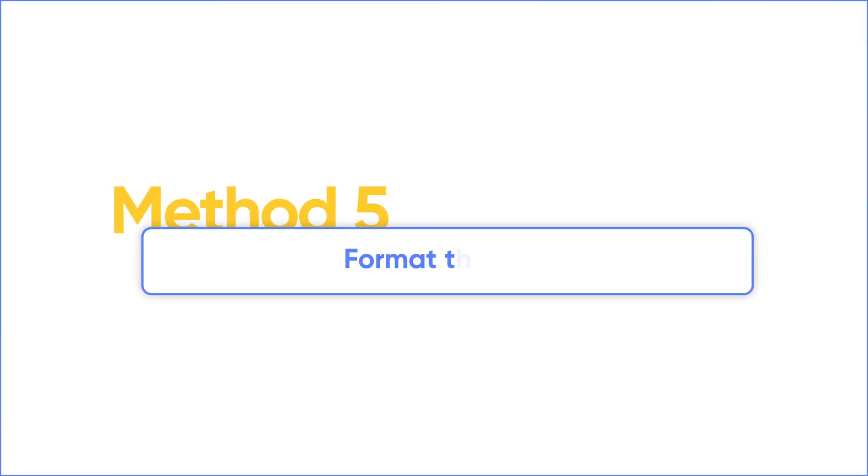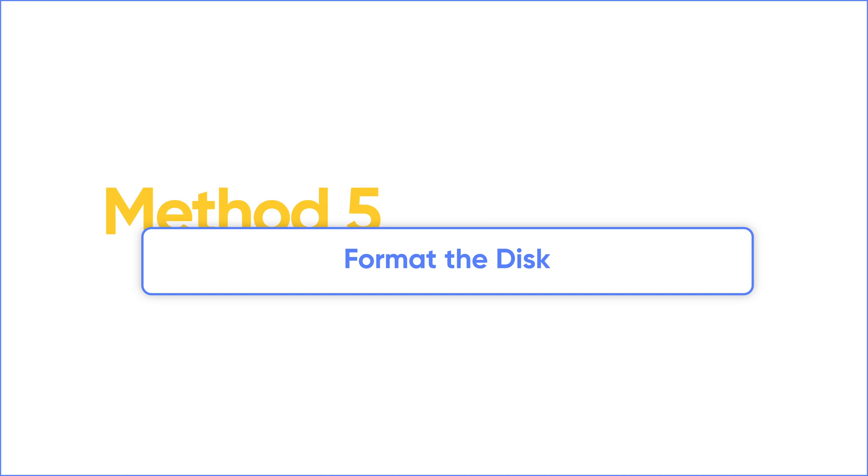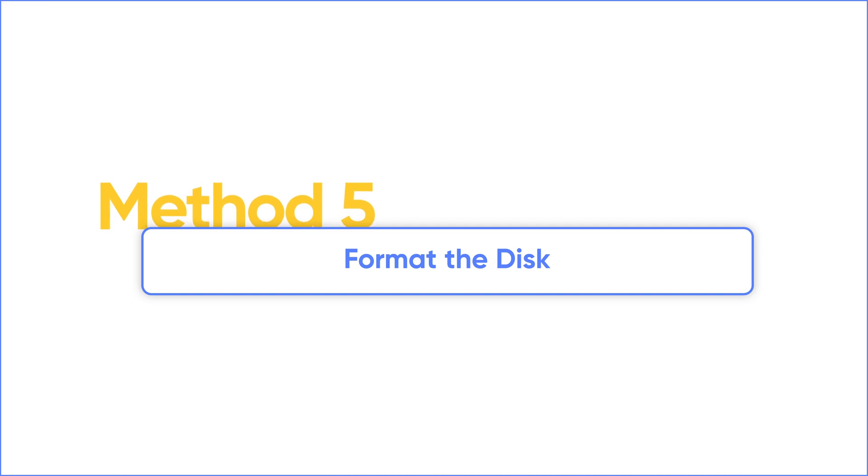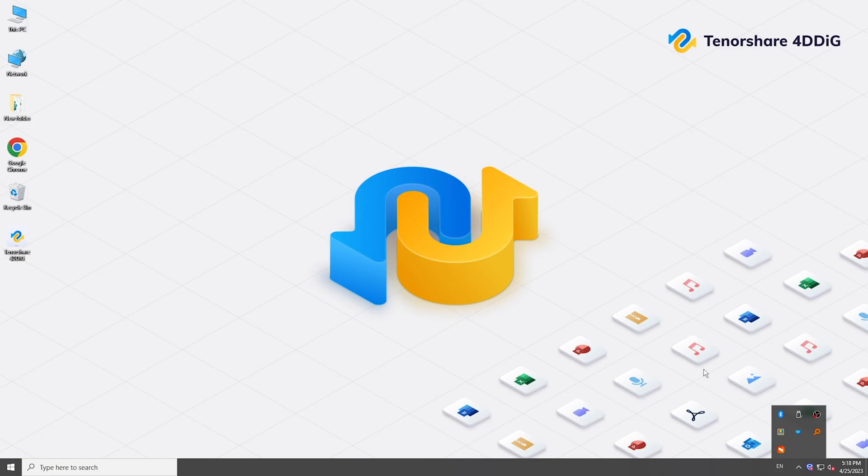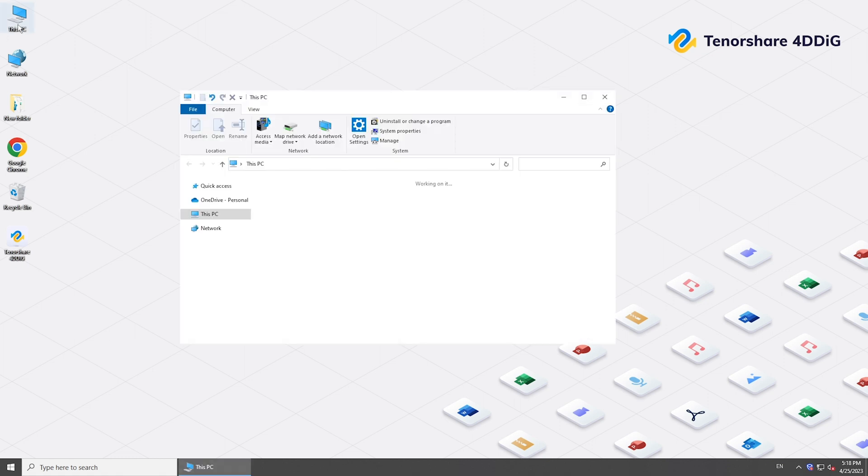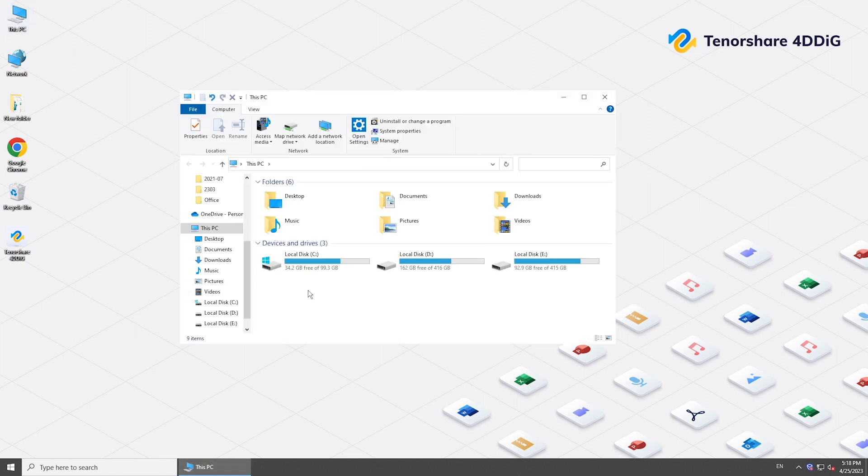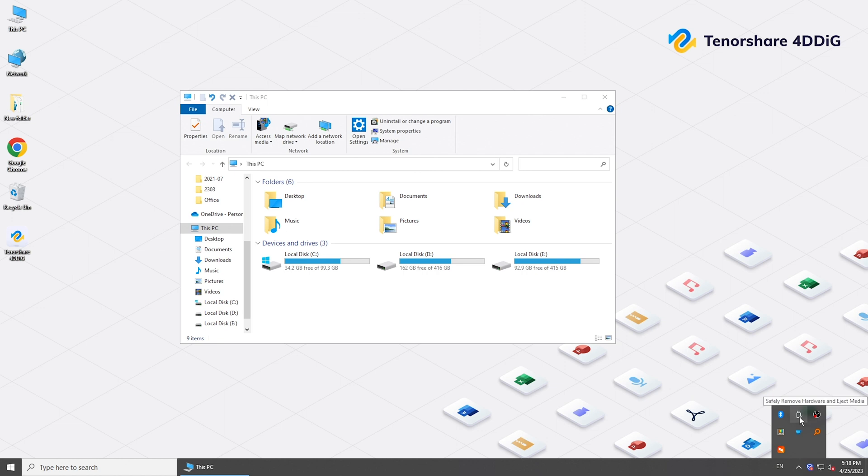If all the above methods don't work for you, it's probably because your drive is partitioned with a different file system. If so, you have to format the drive with a file system that your operating system can access, like NTFS, exFAT, or FAT32.